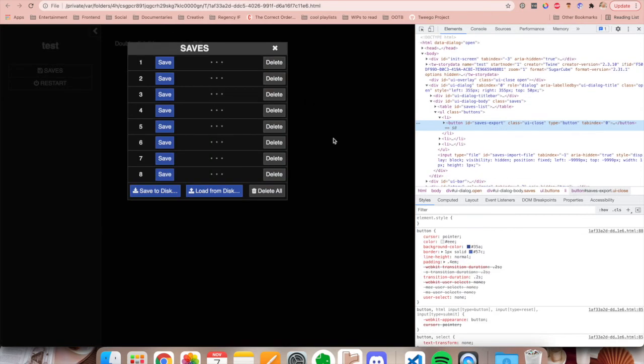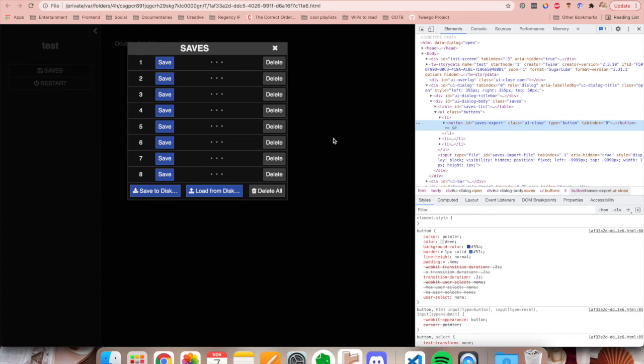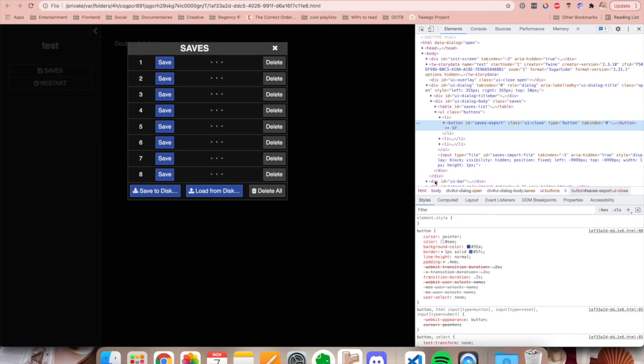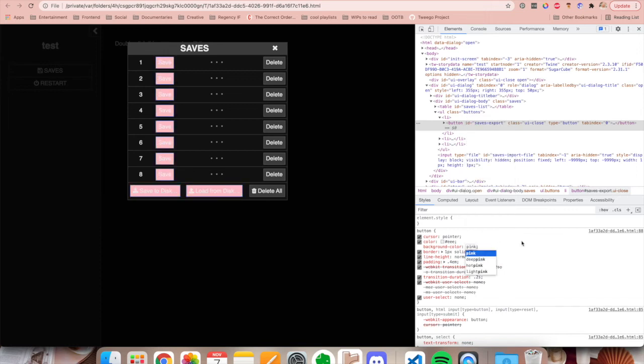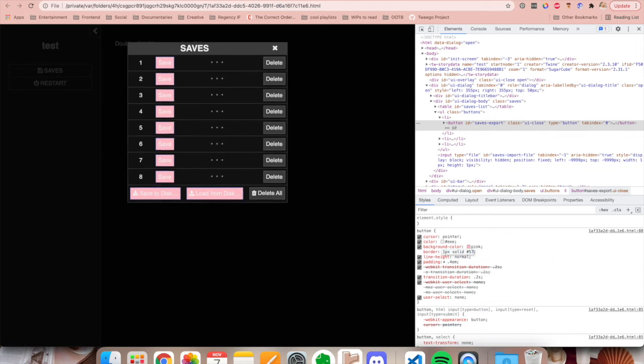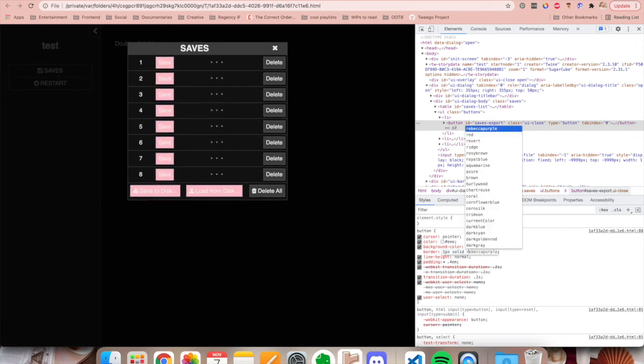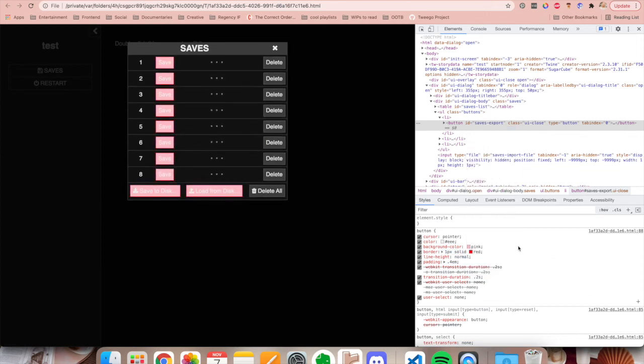So those are some ways of using the developer tools to kind of figure out how to style things, how to override styles. You can also use developer tools to try out changes in your theme if you wanted to, just temporarily. So if I wanted to try out these buttons with a different color, I could just go down here and change it to pink, for example, change the border to one pixel solid red, for example, and just try out how this works.